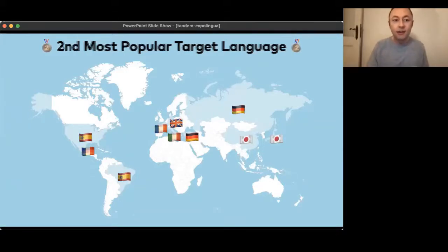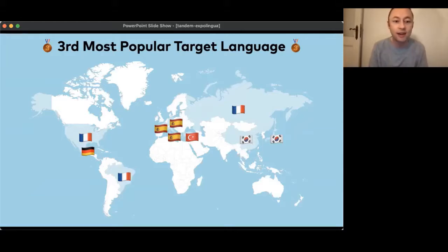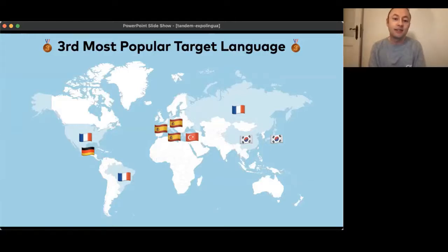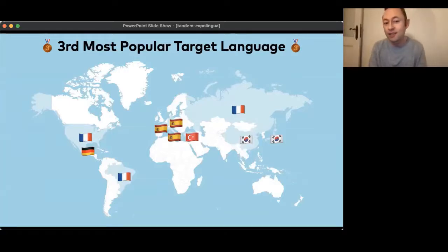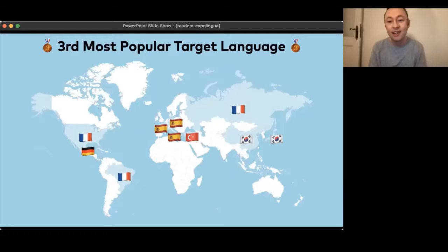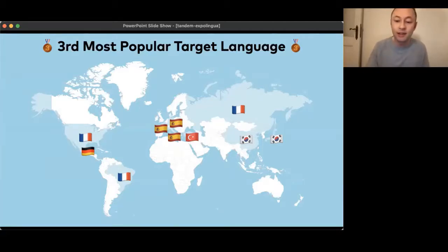On third place, the bronze medal goes: in the US to French, similar to Brazil and Russia. In Germany, France and Italy to Spanish. In Mexico to German. In Turkey it's Turkish — the expat case again. And then in the Asian countries, China and Japan, it's Korean in the third spot.